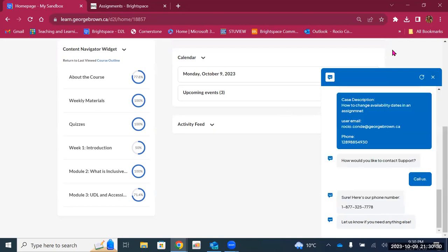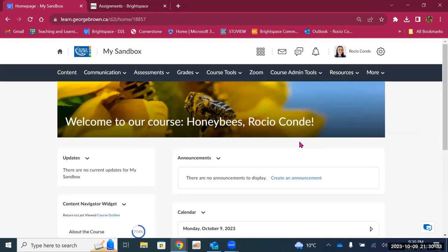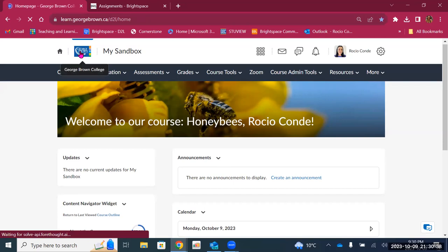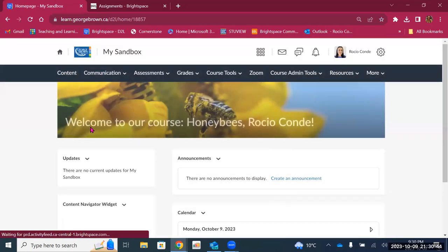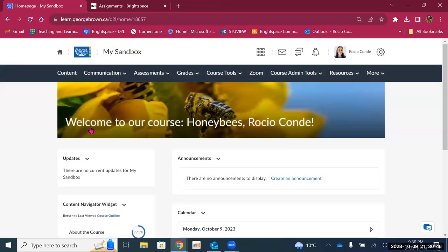So that is all — this is the Brightspace environment. In this short video, we were able to explore and navigate the institutional landing page and also the course landing page. In the next video, you will learn more about how to create content in Brightspace. We will also have a video for communication tools and another video for assessments and grades. Thank you for watching, and we'll see you next time.